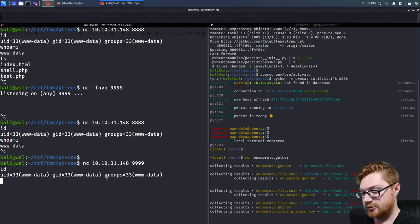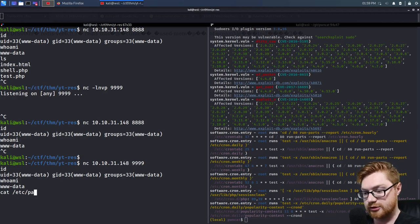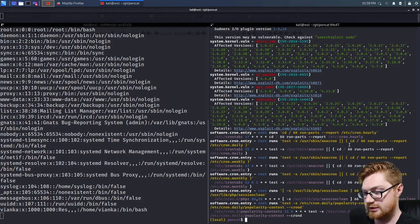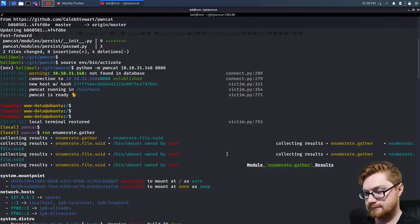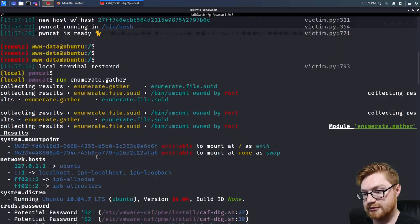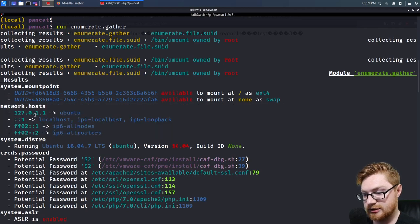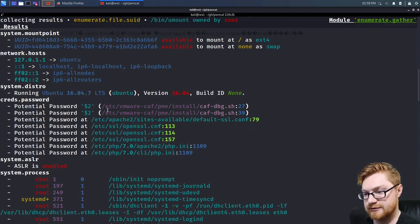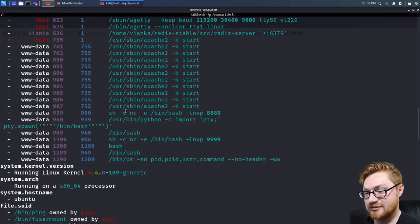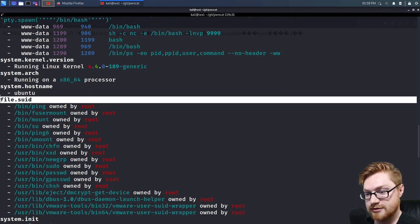Let's do some manual enumeration. We know we are currently running as www-data. Let's cat out /etc/passwd. PwnCat has finished — let's see what it has. Scrolling through: we have mount points, network information, we are running Ubuntu 16.04, ASLR is enabled, potentially found some passwords, processes that are running, a kernel version, and SUID binaries.